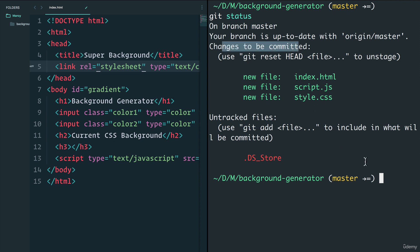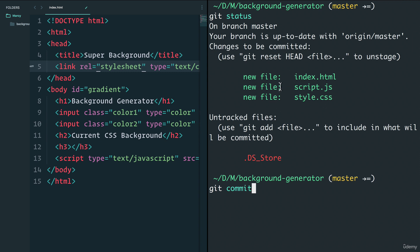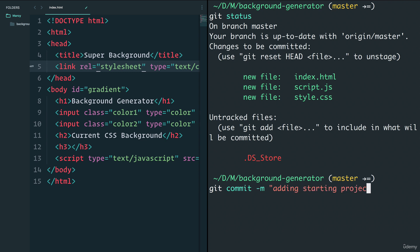The second step is to do 'git commit'. Git commit says: I'm committing these are the changes I want to make to GitHub. It allows you to pass a message so that on GitHub it'll show the message — when Andre comes back in he can say 'Oh, Marcy added these files.' We do that with: git commit -m "adding starting project", then press enter.